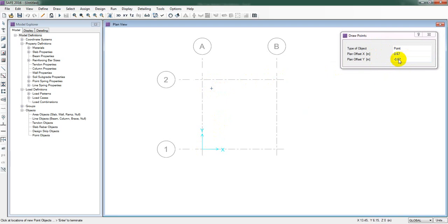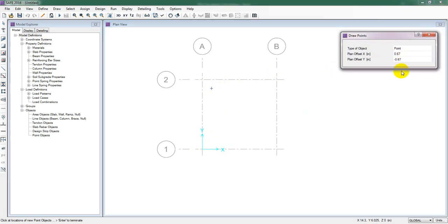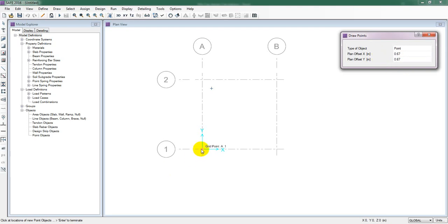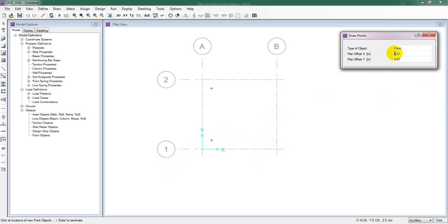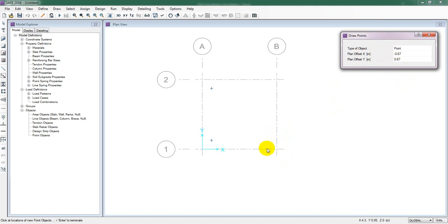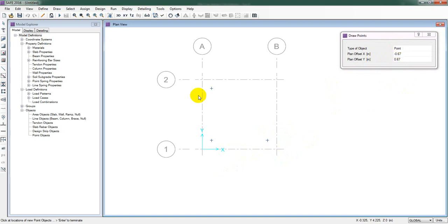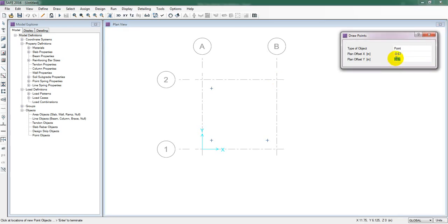We have to create another point, so I'll give Y in the plus direction. Simply click here and there is our second point. For the next point I'll change the value — giving minus in X direction and minus 0.67 in Y direction. Simply click here, and here is our third corner point. For the fourth point it will also be minus, completing our four corner pile positions.